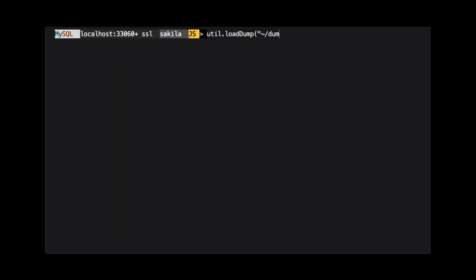To restore data that was exported using util.dumpSchemas, we use the util.loadDump method. We are passing two arguments to this method. The first is the path to the dump. You can see this is the same folder we used to dump the schema. The second is a JSON object used to specify options for the restore.